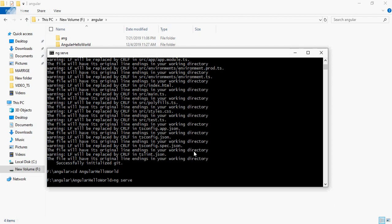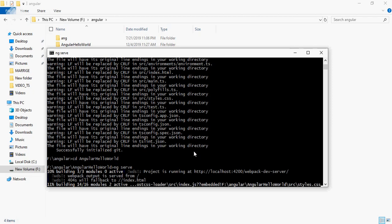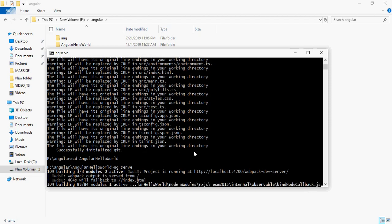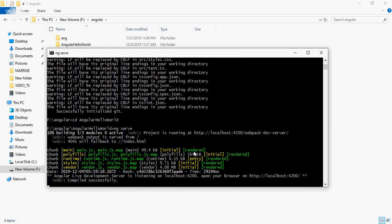Now the Angular project is created successfully. First, go to the root directory of the Angular project: cd space, then your project name. To run the Angular project, type ng serve and press enter. This command will run your Angular project.